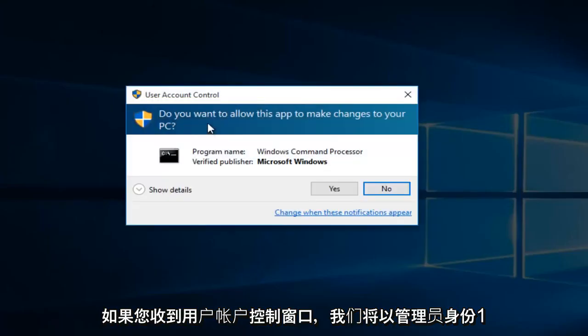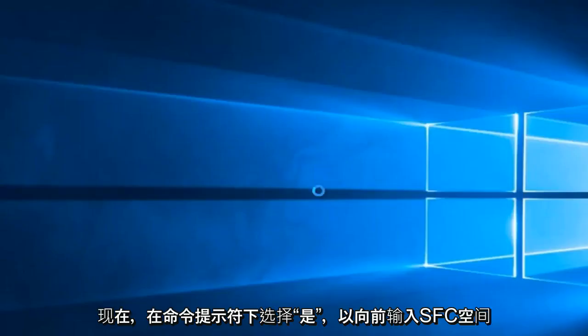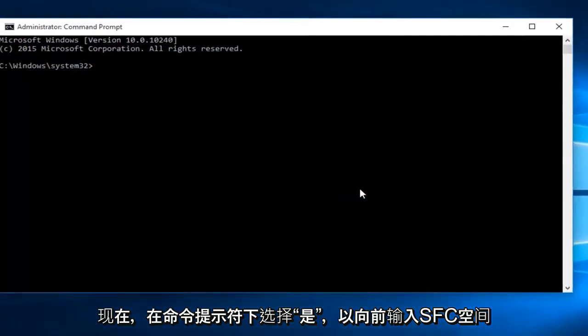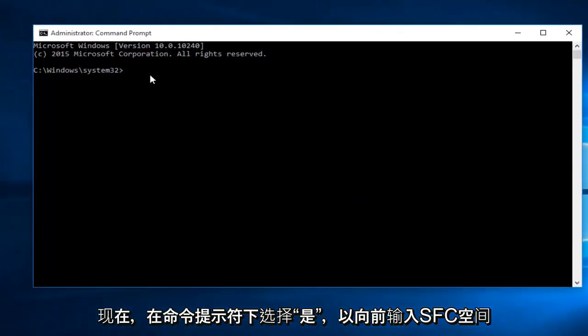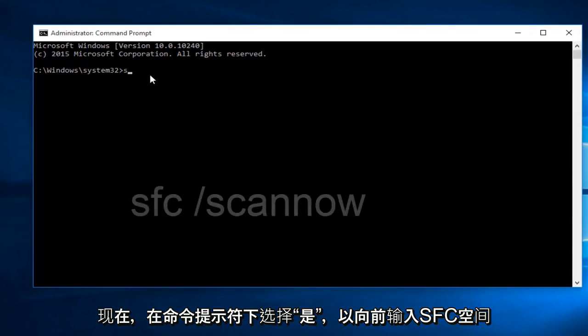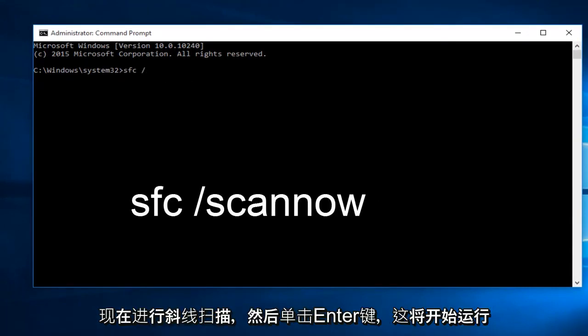If you receive a user account control window, select yes. Now within the command prompt, you want to type in sfc space forward slash scannow, and then click on the enter key.